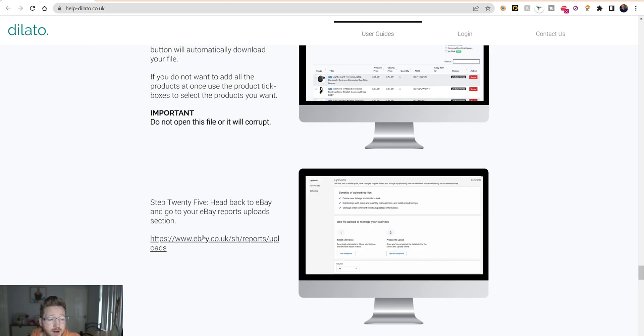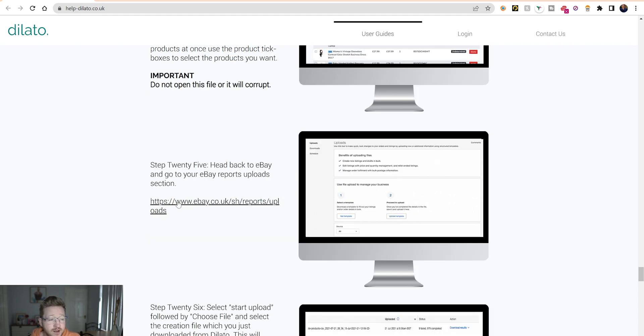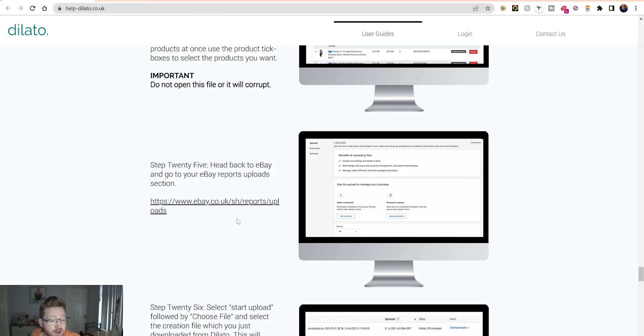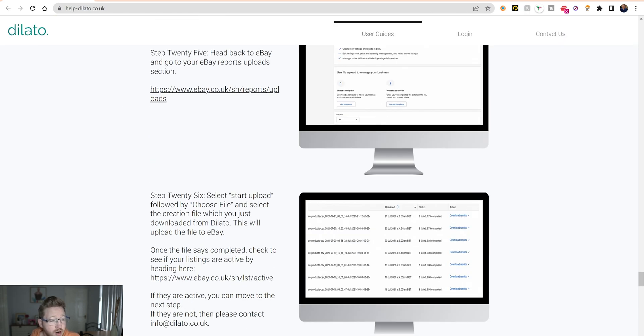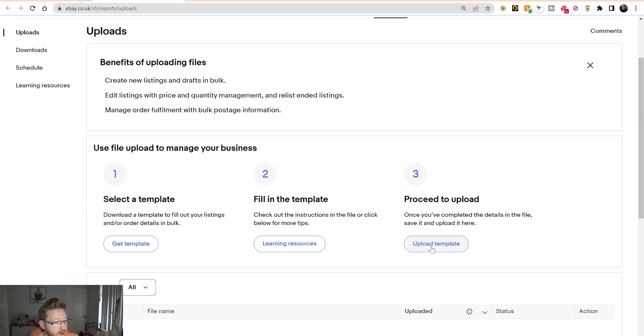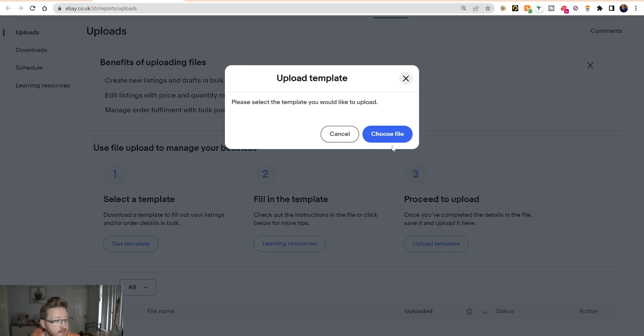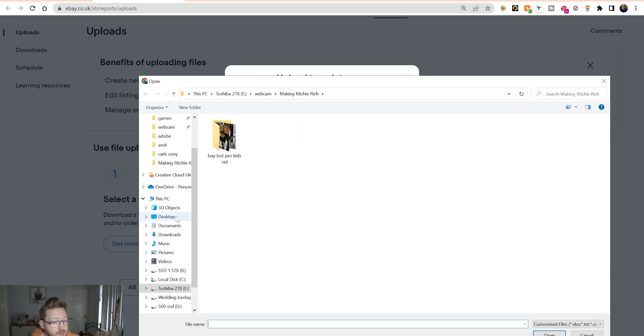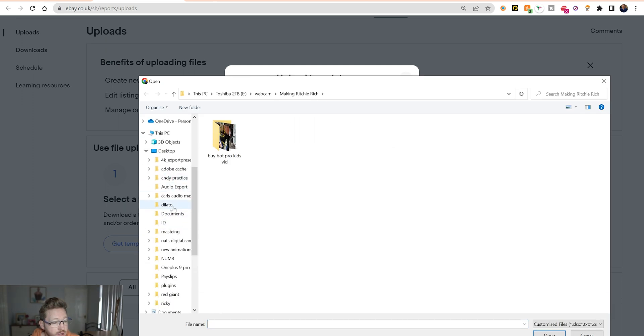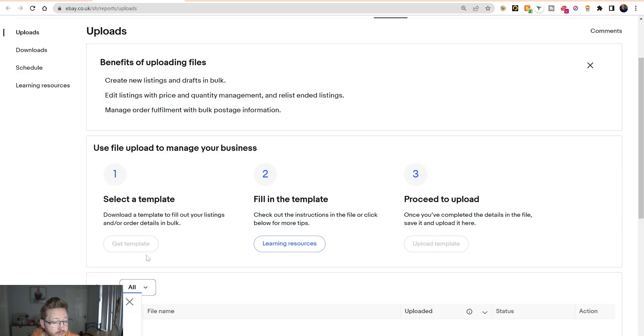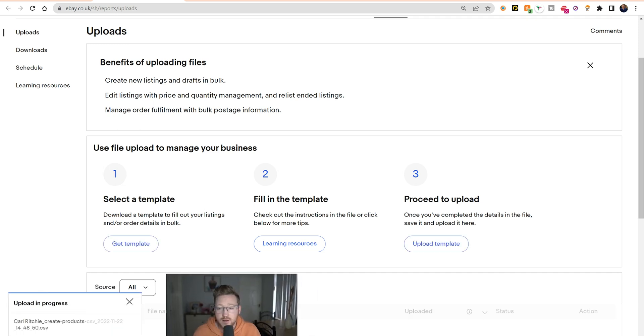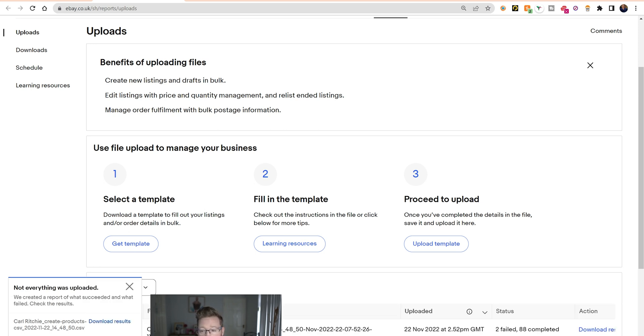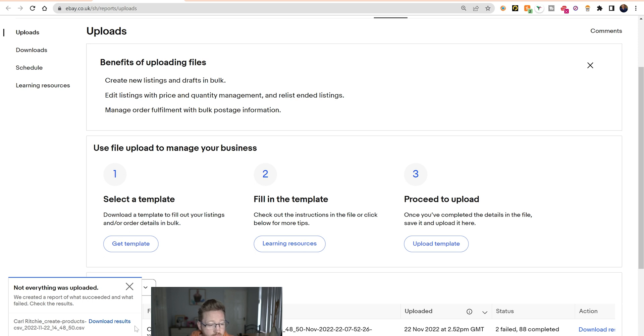So if we go over here and we'll go into the steps that Delato shows us as well. I've just clicked on the product creation CSV file, downloaded it. Do not open it as it says, it will have cropped it. Step 25: head back to eBay and go to your eBay reports upload section. They'll give us a link. So what we do: select start upload, choose the file, and select the creation file which you just downloaded from Delato. This will upload the file to eBay. Once the file says completed, check to see if your lessons are active by heading to your eBay active store. So we upload template, choose file.